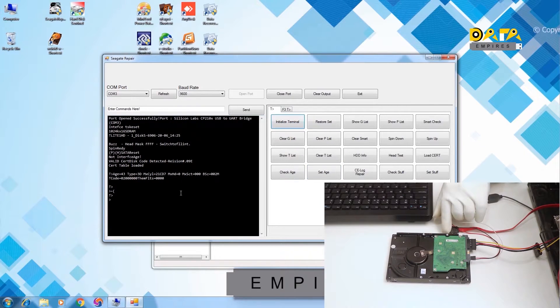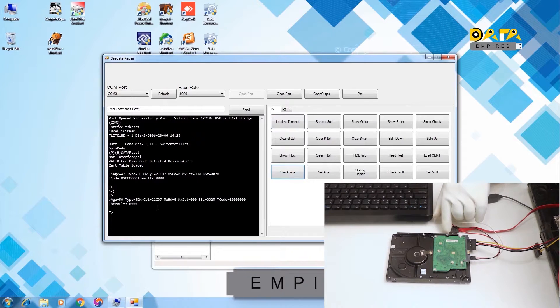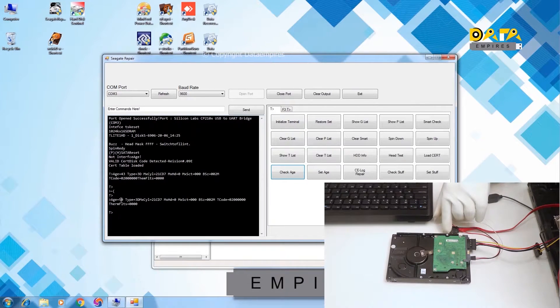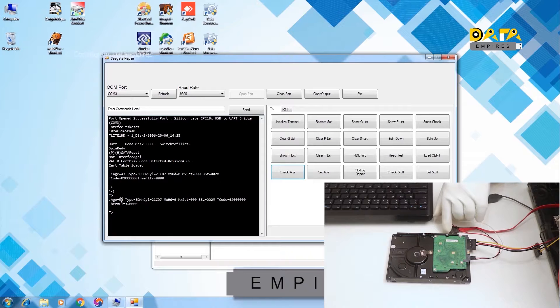Now click on the initialize terminal, and click on the check age option. Here the hard disk is showing the age 50.